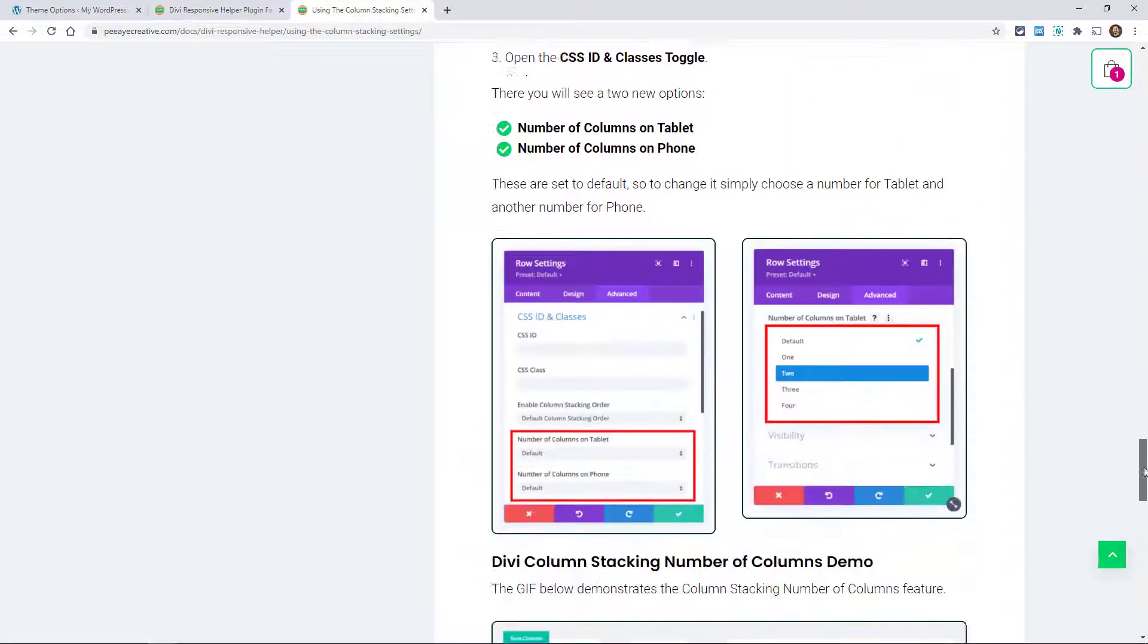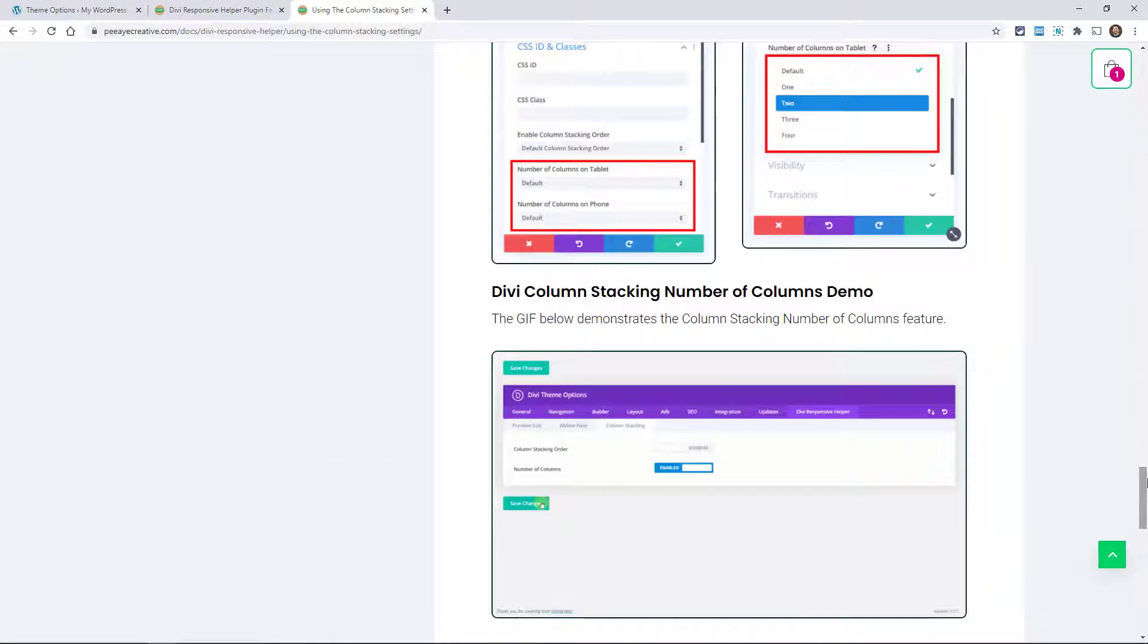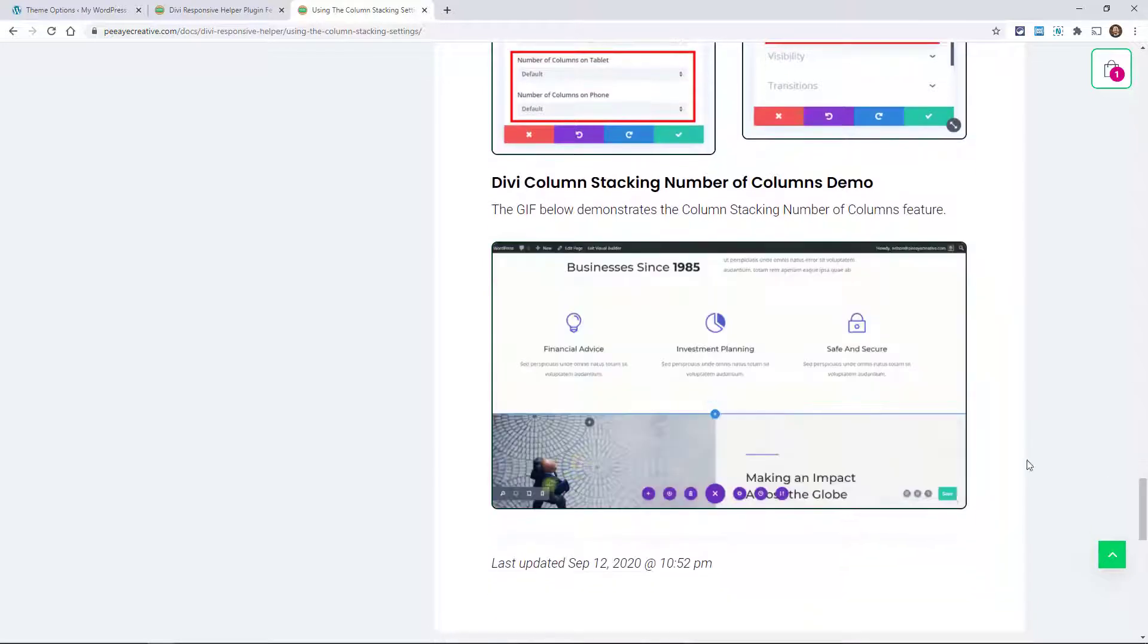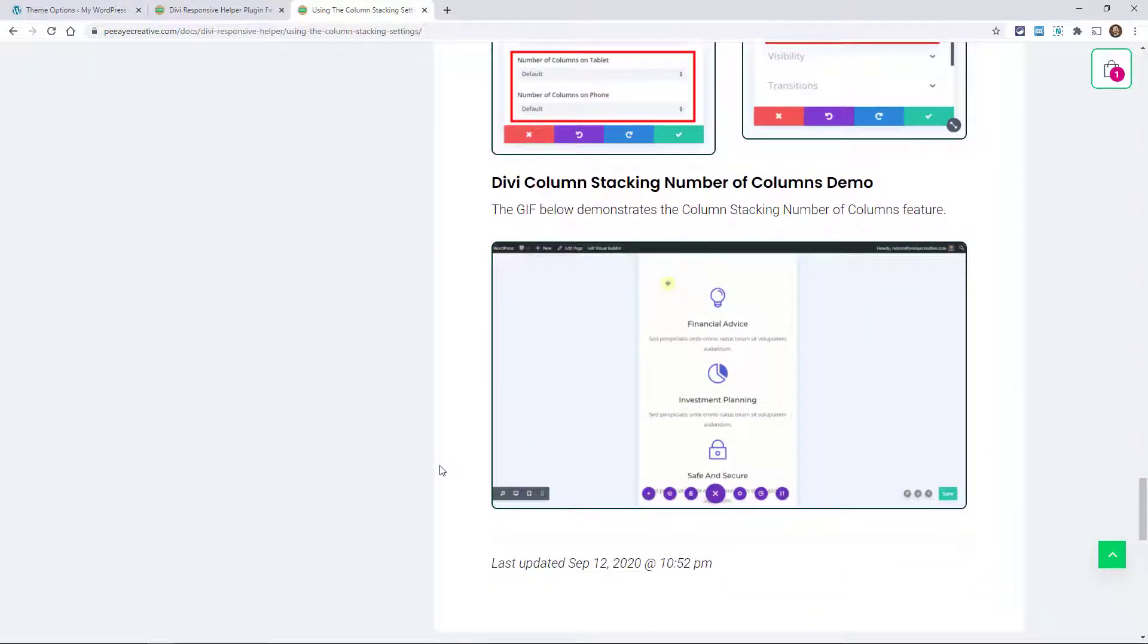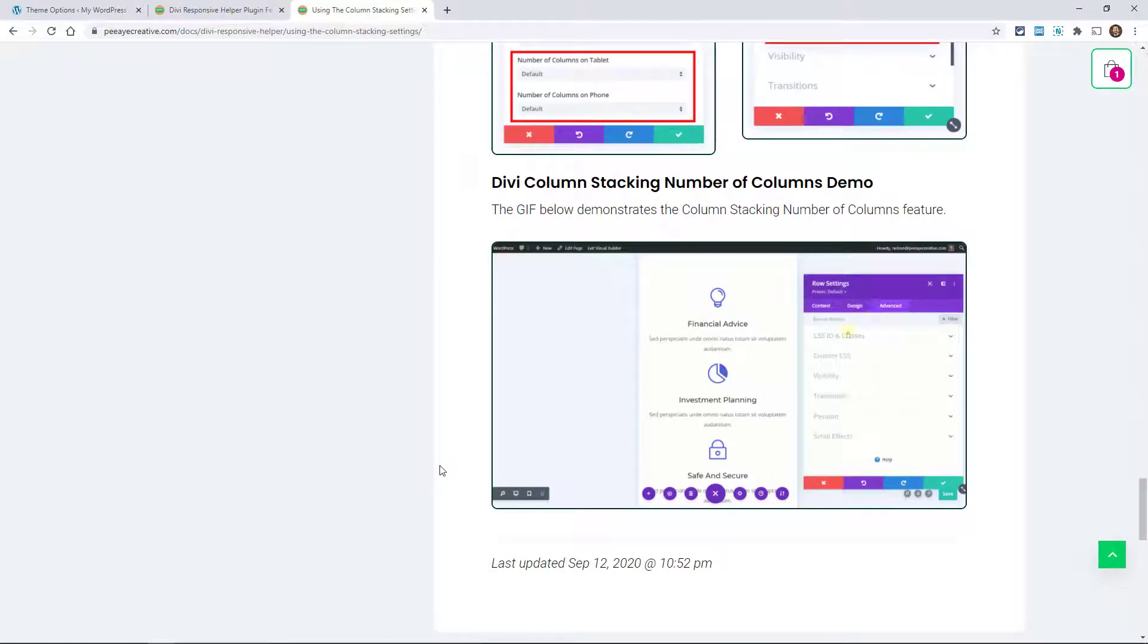And you'll see it switch. There you go. And then this one down here is the number of columns, so right there you can see that feature being turned on and then right there it's one column in the middle by default.